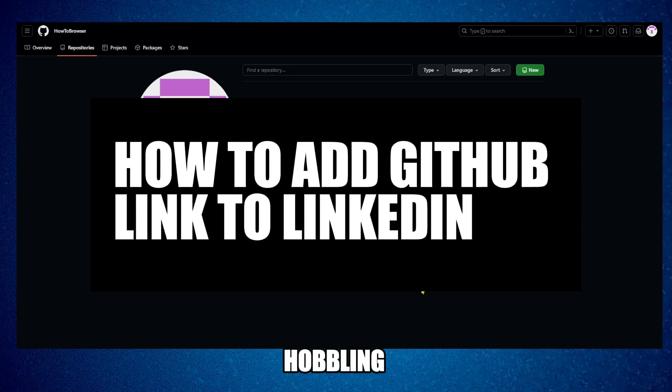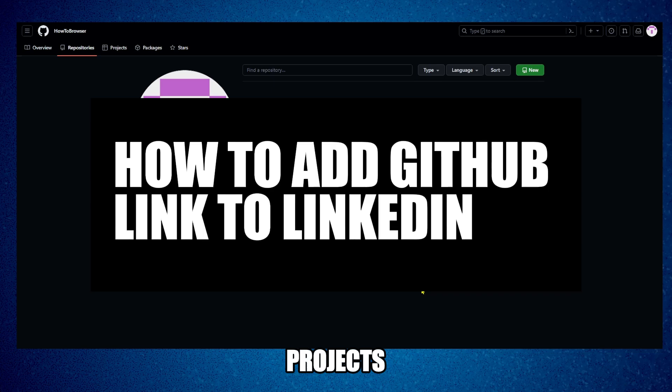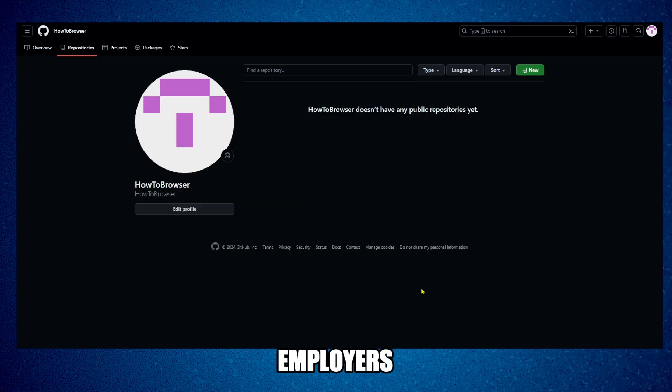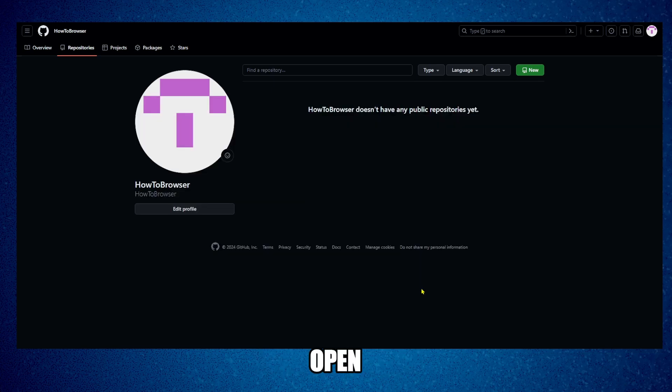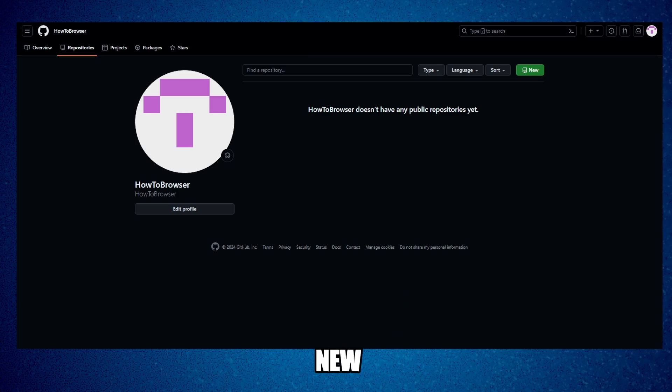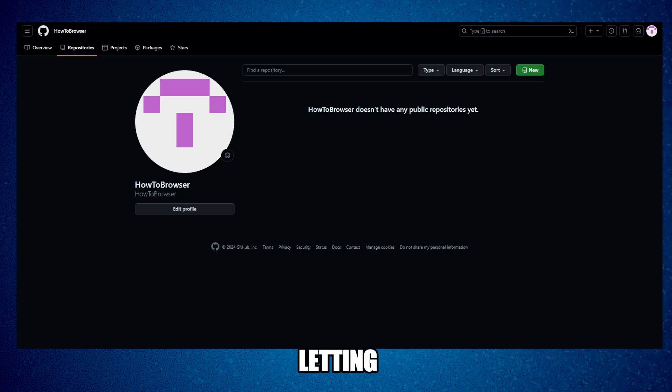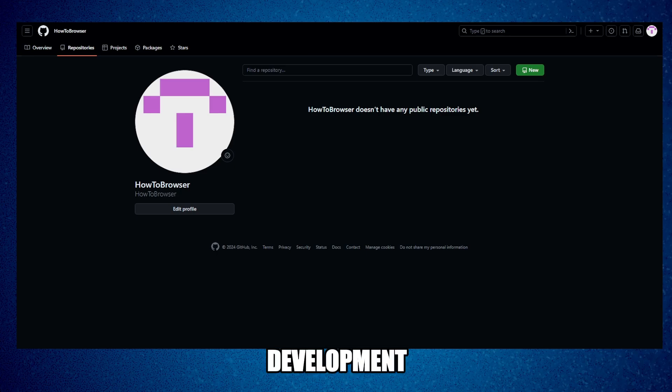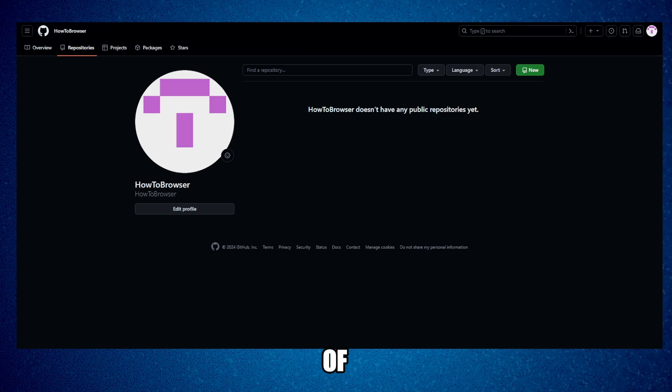Adding your GitHub link to LinkedIn showcases your coding projects to potential employers and collaborators. This can open doors to new opportunities by letting people see your development skills and the kind of work you're passionate about.